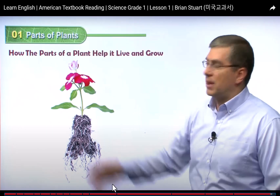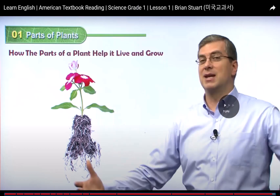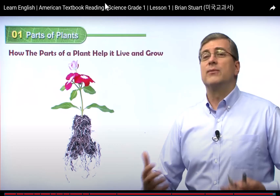How does the part of a plant help it live and grow? We are talking about what parts of the plants help — the flowers help us have seeds and fruit, the leaves take in air and sunlight, the stems help carry food, and the roots help the plants stay in the ground. Okay, that's all for today. Goodbye everyone, thank you for watching. Bye-bye.